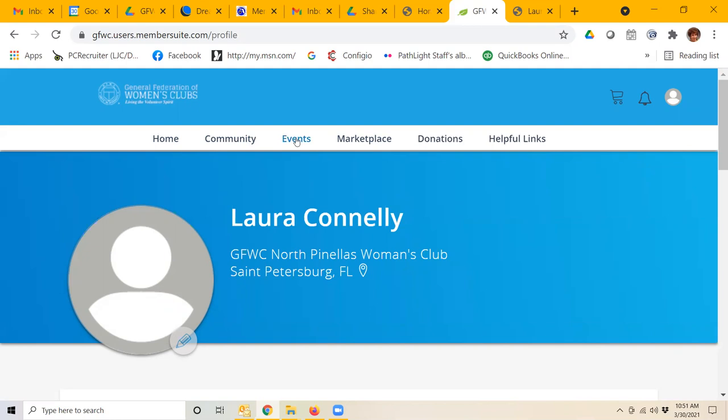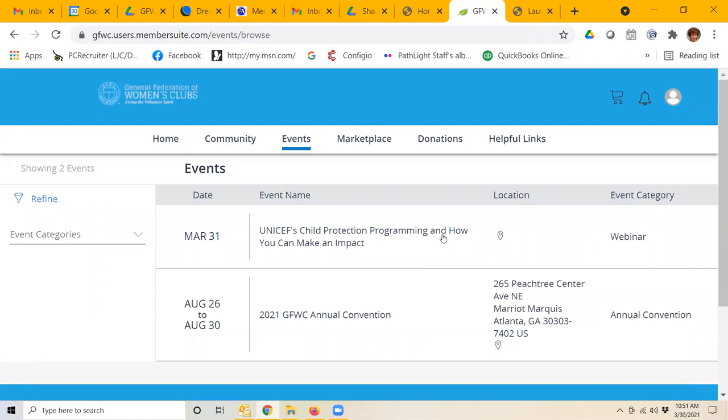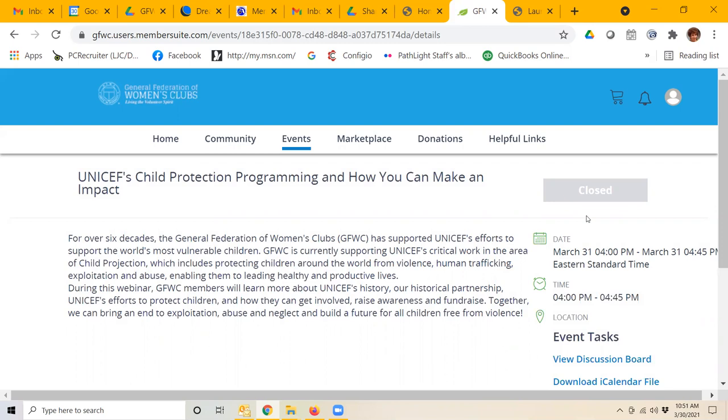Let's take a look at events. When we click on browse events, you can see some of the upcoming events that are eligible for registration. For example, this webinar. If you click on the webinar,